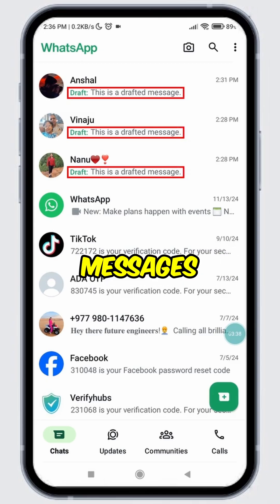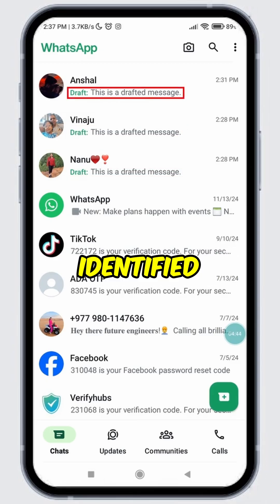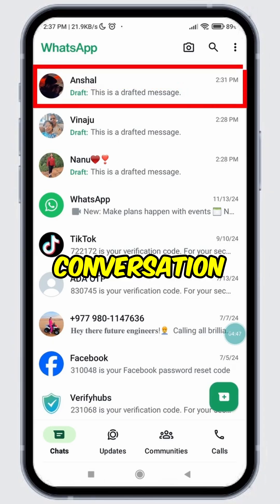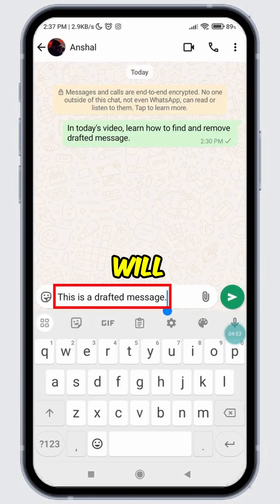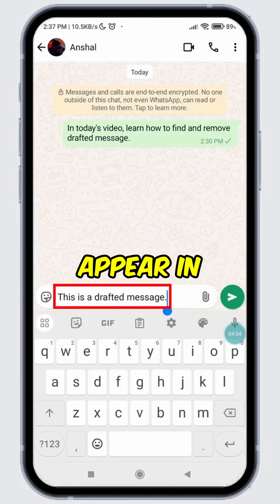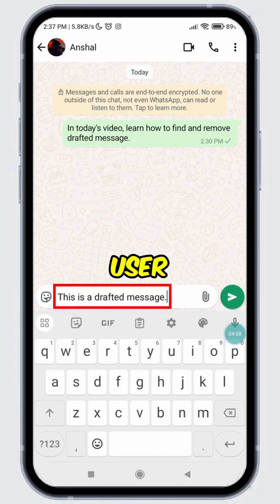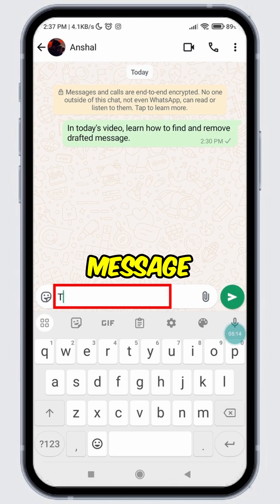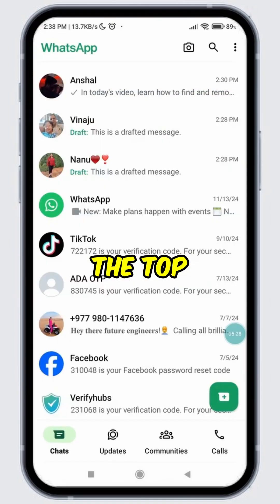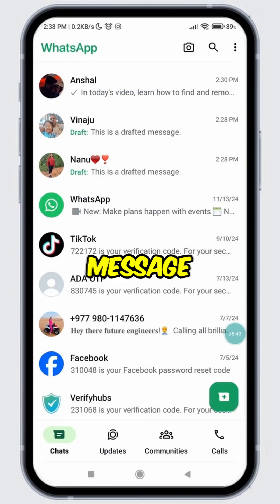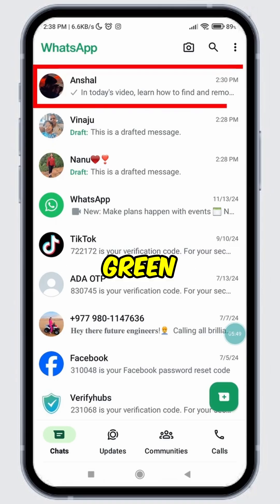The green draft text shows the messages you typed. Once you have identified a conversation with a drafted message, open that conversation. The drafted message will automatically appear in the message box. You can either remove the message or send it to the user. For example, let's remove the drafted message — tap the back arrow at the top. Note: if you delete the drafted message from the message box, the green draft text will also be removed from the conversation.